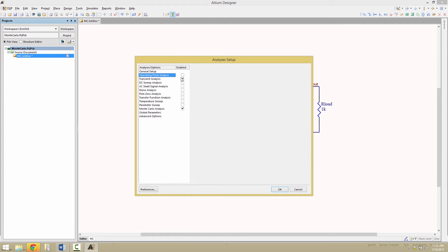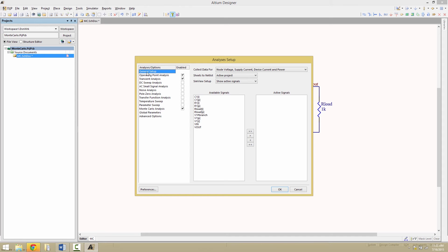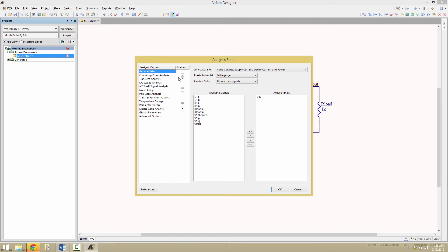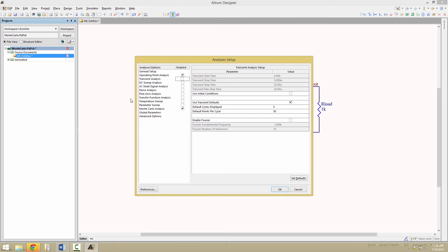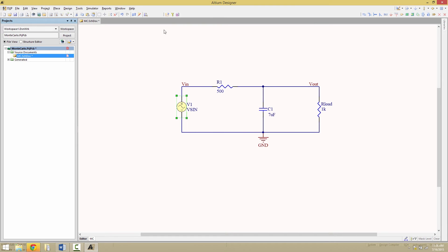We're going to enable the operating point analysis. And under general setup, we're going to enable just the VIN as the active signal and disable transient analysis. Now run the simulation.